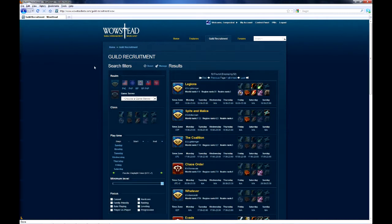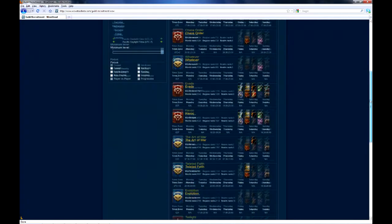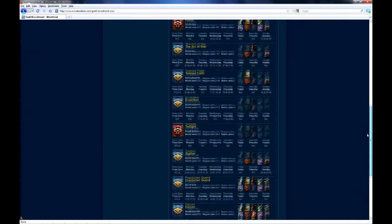The Guild Recruitment Tool's mission, in short, is to help connect guilds and players. To this end, the tool displays guild information that we think is relevant to players shopping for guilds.